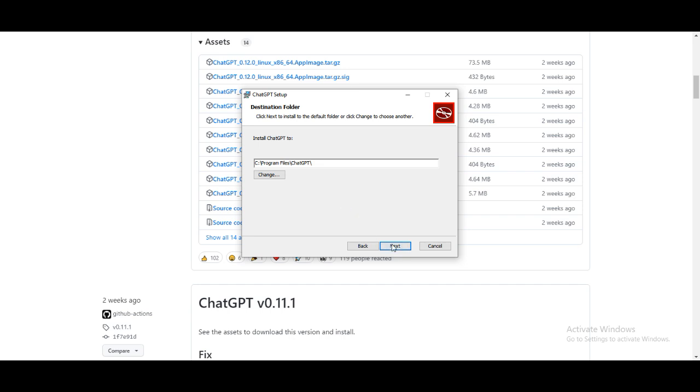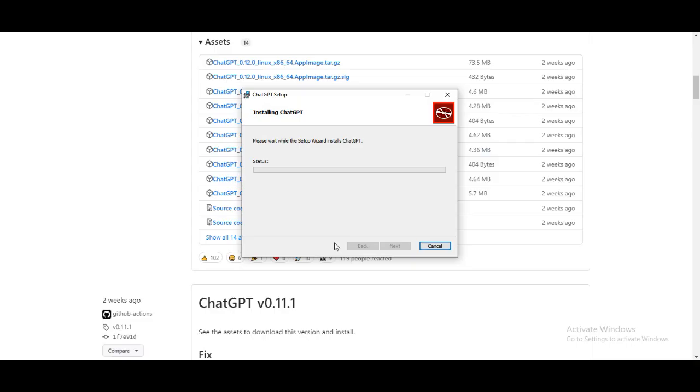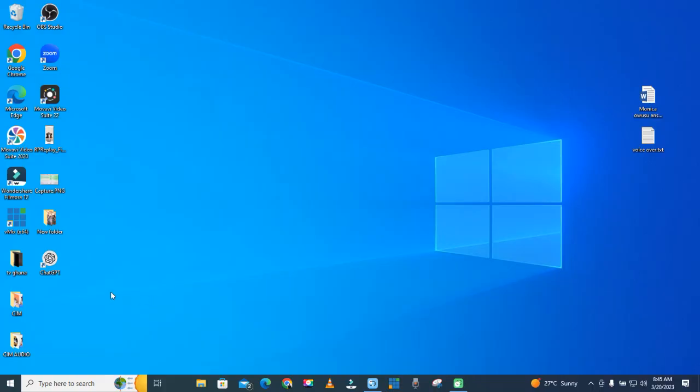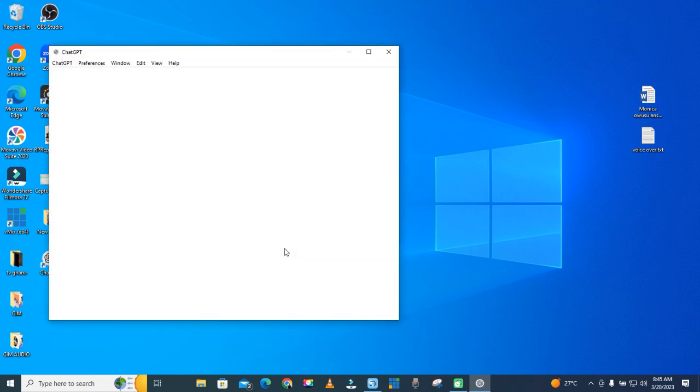Let's install it. When the installation is done, you just double click to start running it.